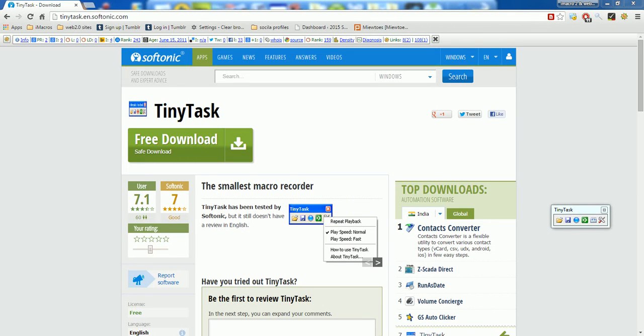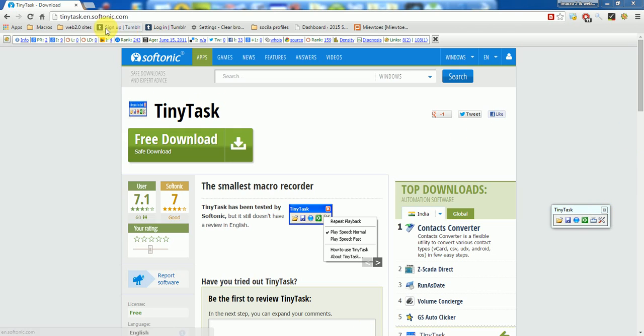Hello friends, today in this video I am talking about one of the best and smallest macro recorders that works perfectly and can do any task you want to do with this small application. The name of this application is TinyTask.